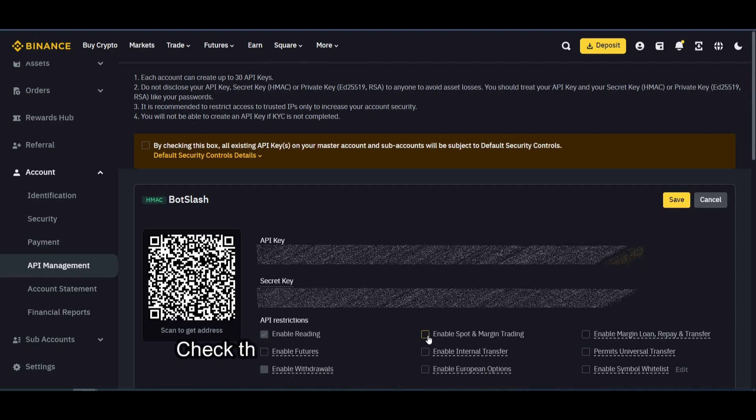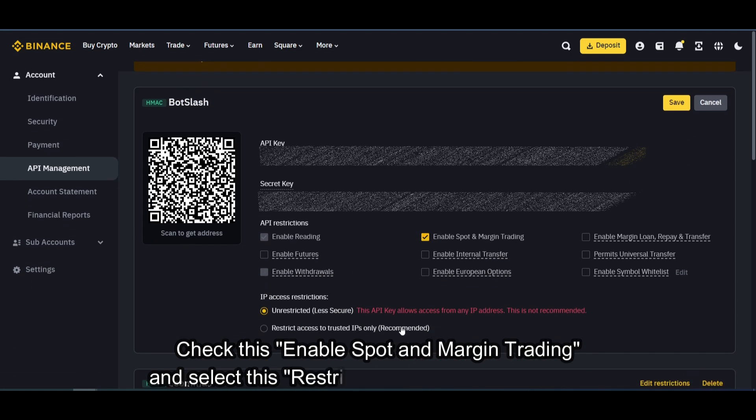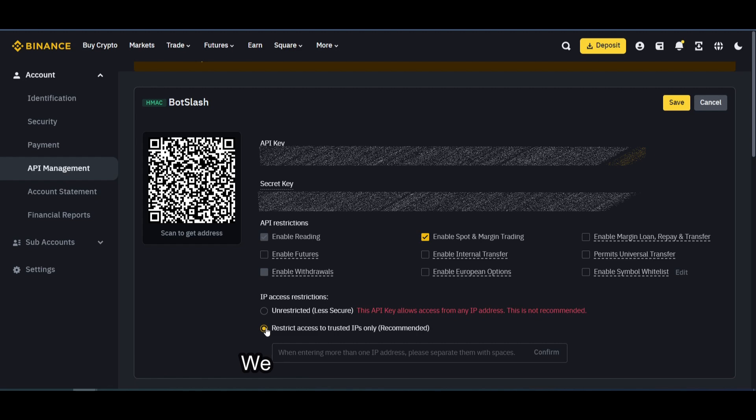Check this enable spot and margin trading, and select this restrict access to trusted IPs only. We will put Botslash IPs here.